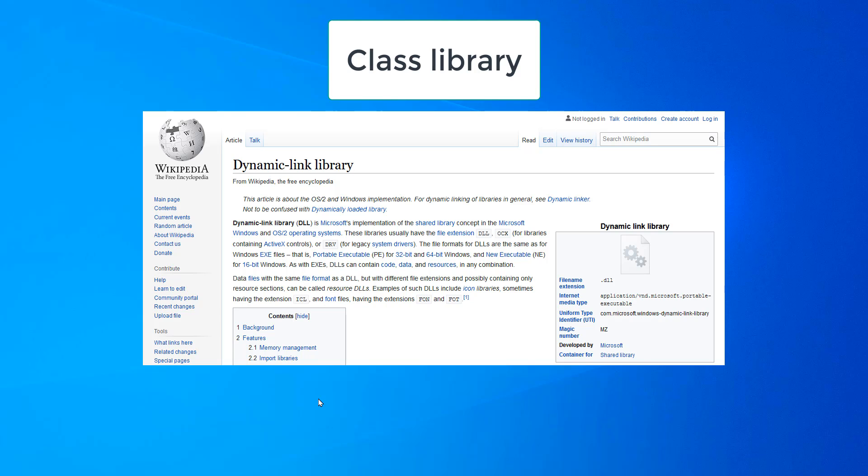A class library is a collection of classes, each of which contains methods or properties that can be reused by other programmers in their projects. Let's see in this video how to create a class library and then how to import it to an application.